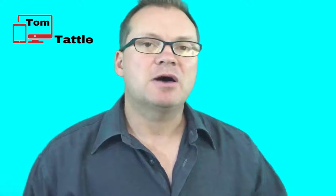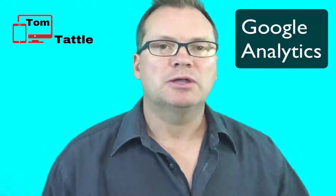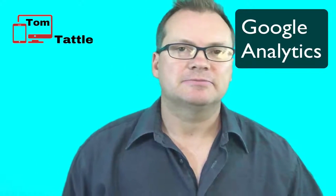Welcome to the TomTattle.com Driving Traffic Series. In this first module, you will learn about Google Analytics.